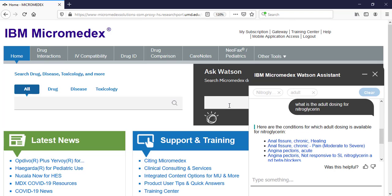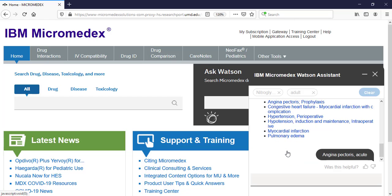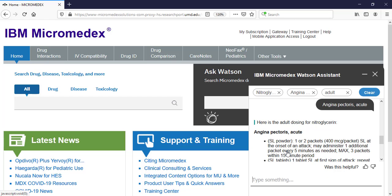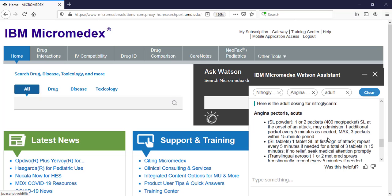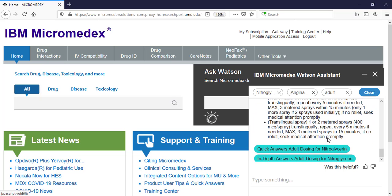Watson then pulls up the different conditions that drug is used for and you can select the one you need in order to see the dosing. I'll click on Angina Pectoris Acute. It provides links to where the information came from if you want to see additional details.